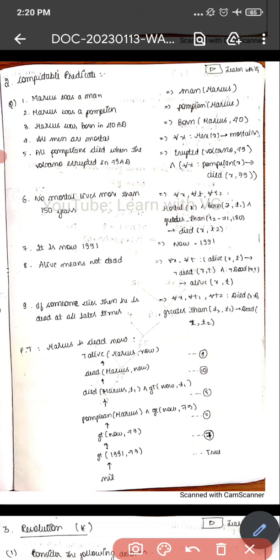I will just change the orientation, which is what is indicated here. For all t1, t2 — that is the birth year and the present year — the mortal x was born in t1, and if t2 minus t1 is greater than 150 years, then it indicates that x is dead in t2. That is how it is indicated.